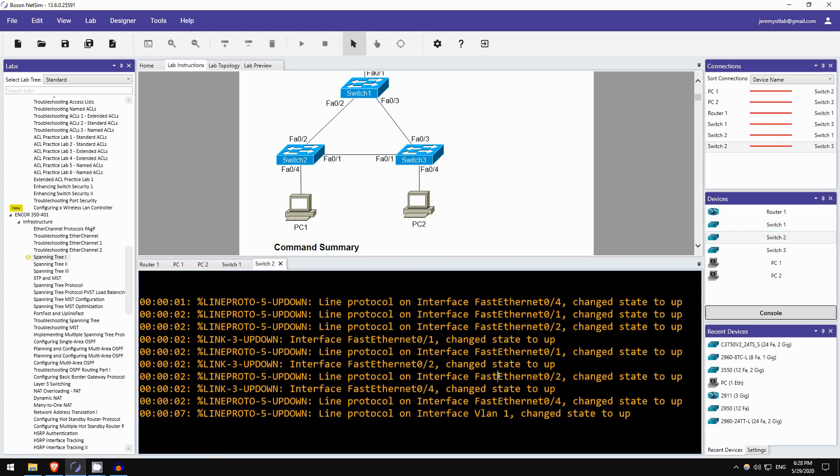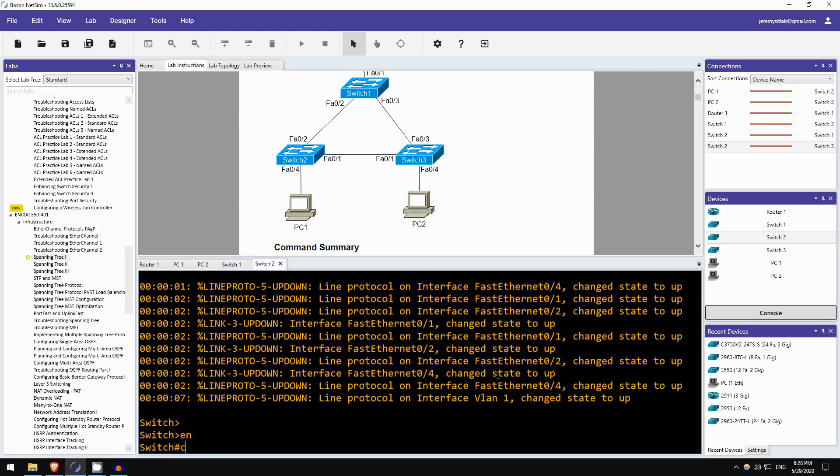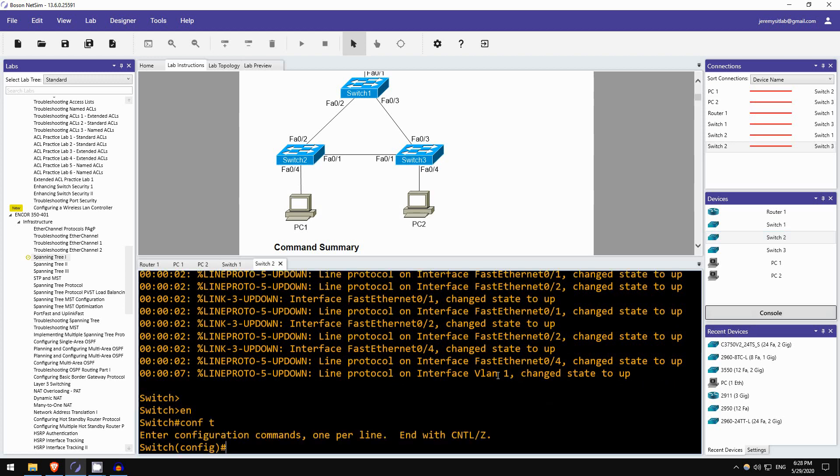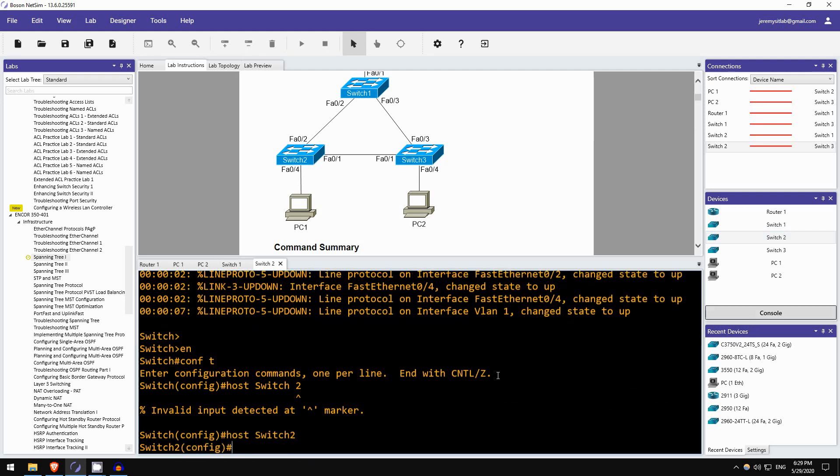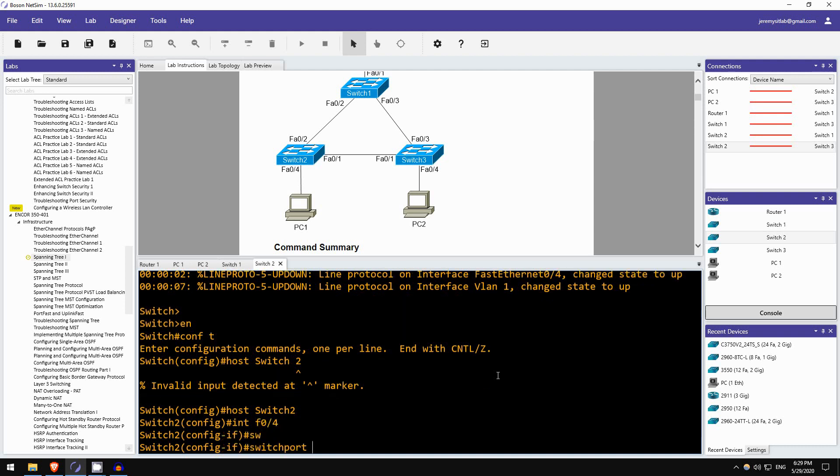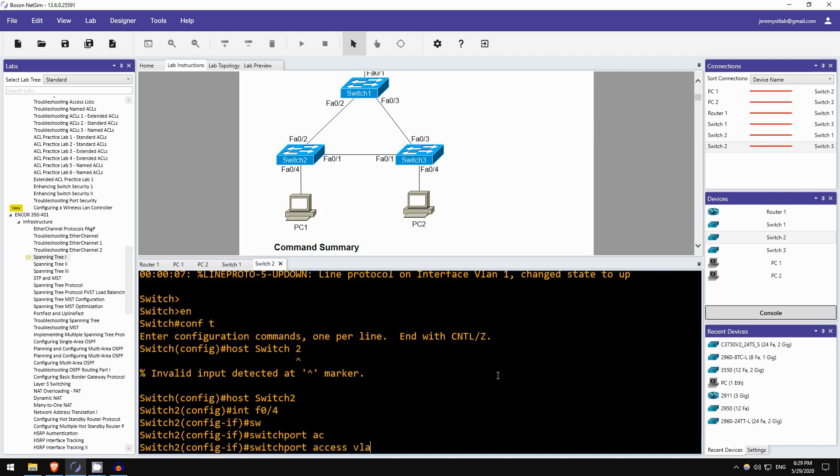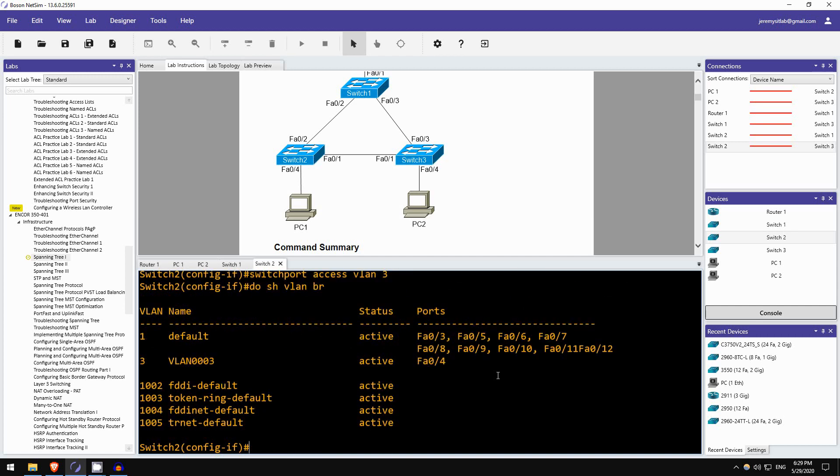So let's go into the CLI of SW2, and let's try that again. CONF T, ah right, first the hostname, hostname SW2, ah, no space, SW2. Interface FastEthernet04, SWITCHPORT ACCESS VLAN3. Was VLAN3 created? Yes, it was. Okay, so VLAN3 was created, and FastEthernet04 is now in VLAN3.